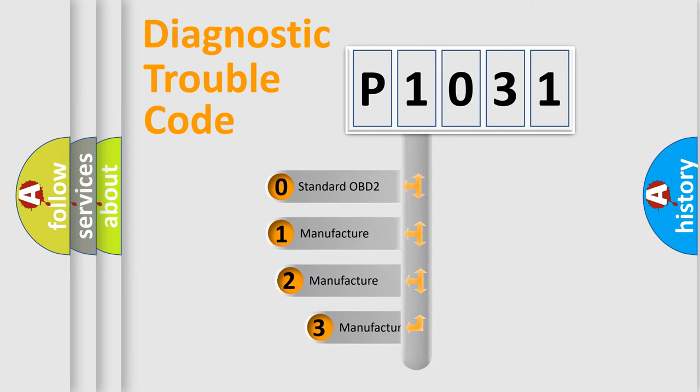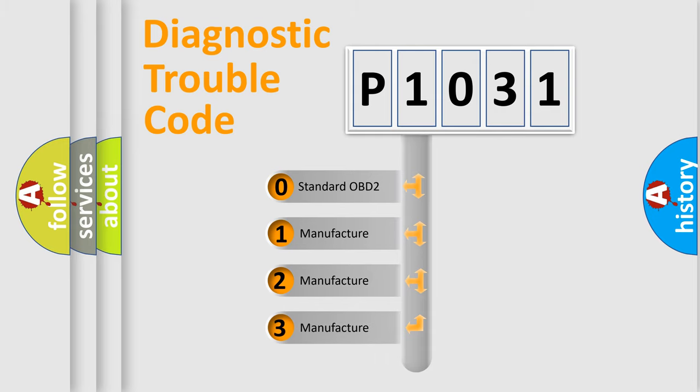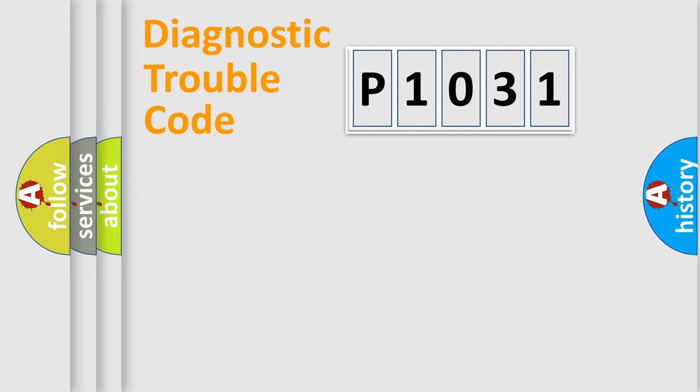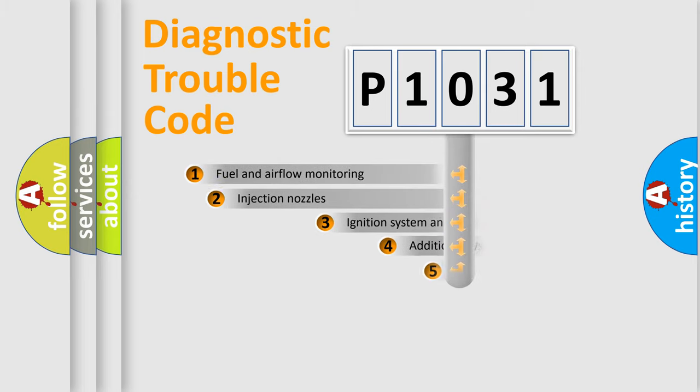If the second character is expressed as zero, it is a standardized error. In the case of numbers 1, 2, 3, it is a more prestigious expression of the car-specific error.